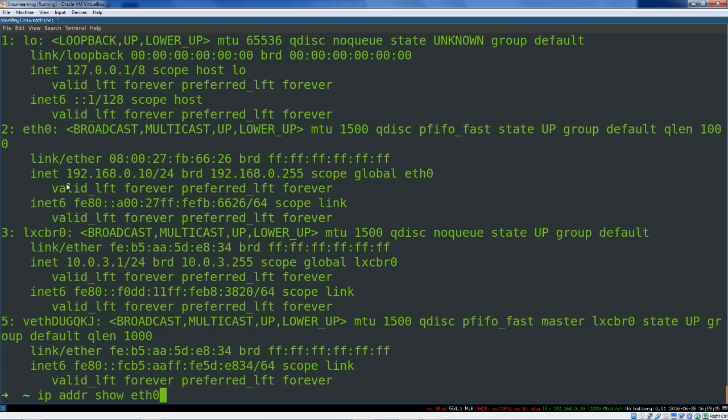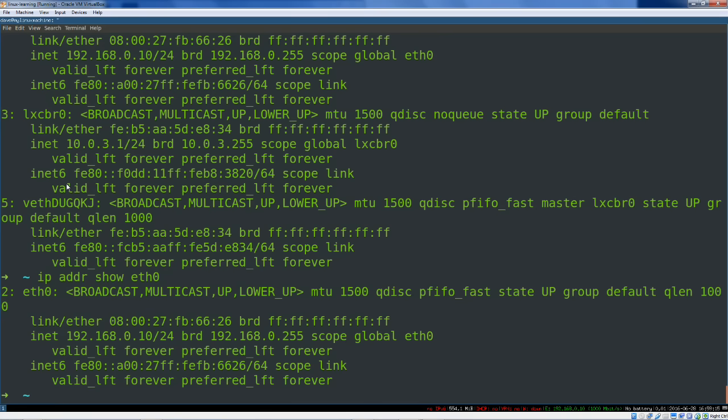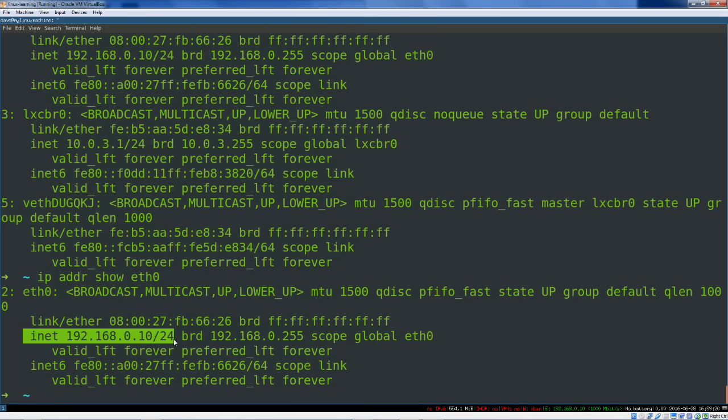So, IP addr, we want the address show. That gives you everything. So all of your devices. Or you can give another argument the device name. So, IP addr show eth0. As you can see, that gives you all the info for ethernet 0, including IPv4, CIDR notation.